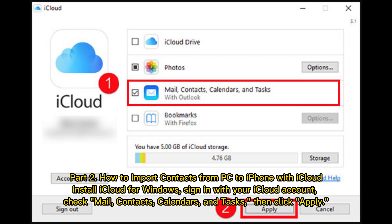Check Mail, Contacts, Calendars, and Tasks. Then click Apply.